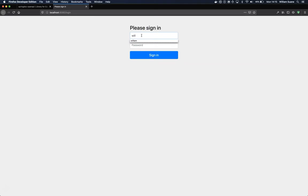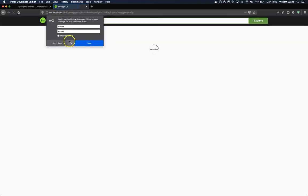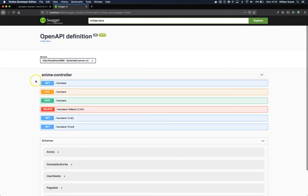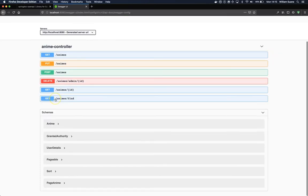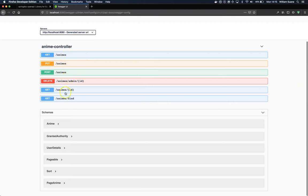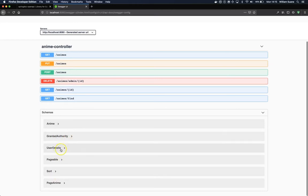So I will use William Academy, and then we have access to our endpoints. As you can see here, we have all the endpoints available in the controller and we also have some schemas available.